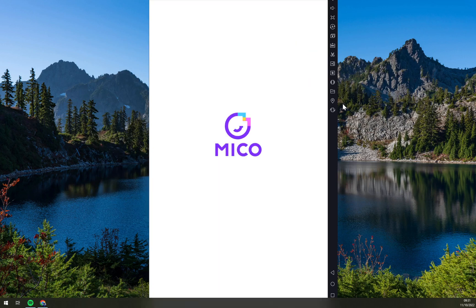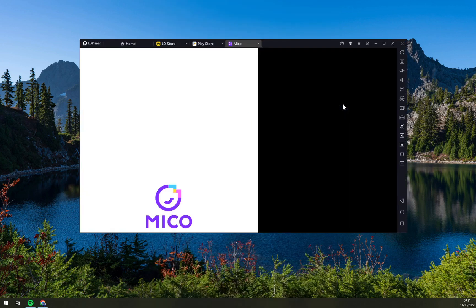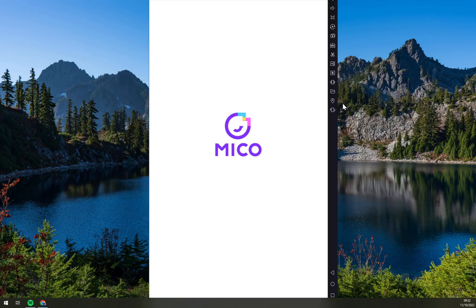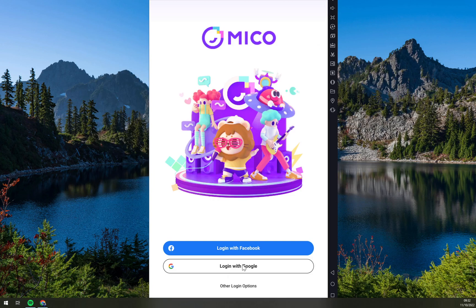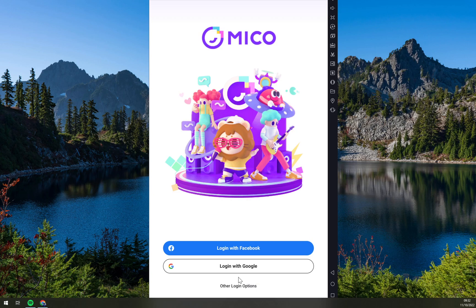It will open in a tablet-like window and all we have to do is just wait a few seconds till it boots up, and here we are. Now all we have to do is log in with Facebook or Google and we are good to go. Thank you guys for watching and see you in the next one. Have a great day and goodbye.